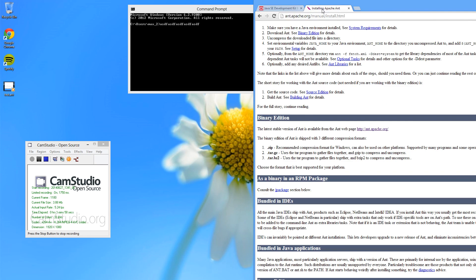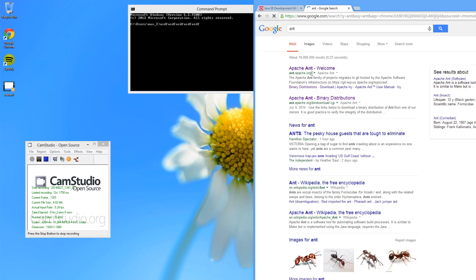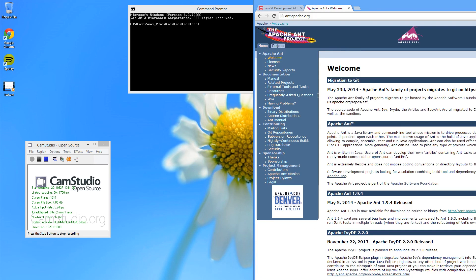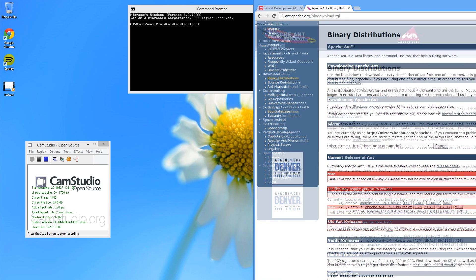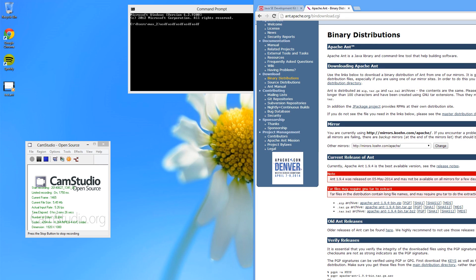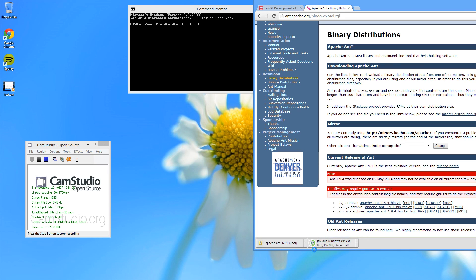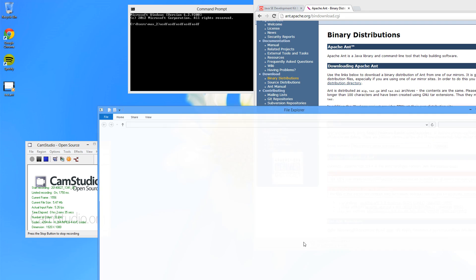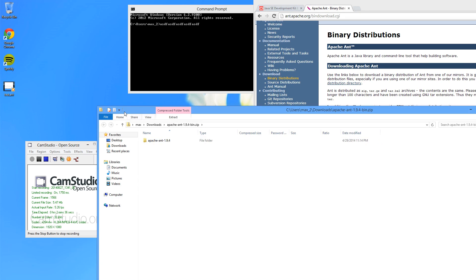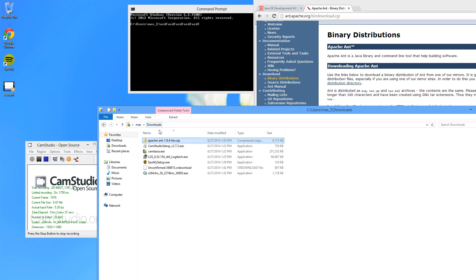While we're waiting for Java to download, let's go and install Ant. Search for Ant and go to Apache Ant. Go to Download Binary Distributions, and down here you'll see a zip file of Apache Ant. Just download that. Once Ant finishes downloading, go ahead and extract it.